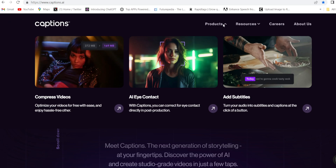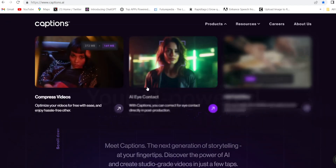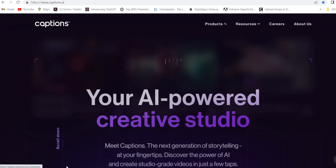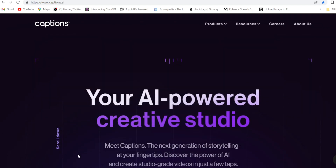You can fix character eye contact directly in post-production. Even with the help of this tool, you will be able to compress your video and add subtitles. Firstly, you will have to come to this website, Capsense.ai.